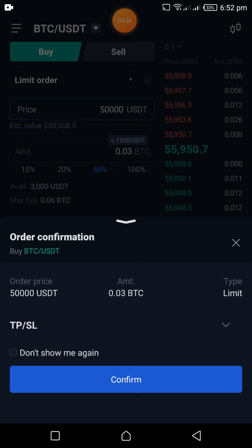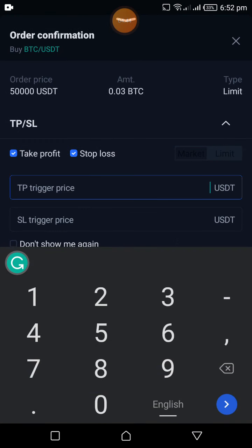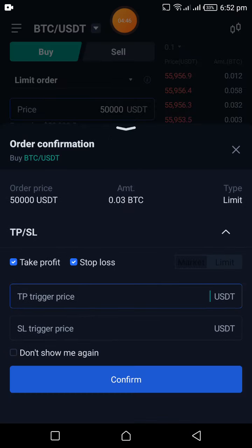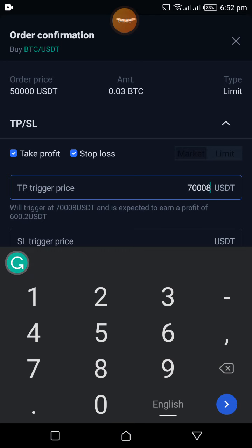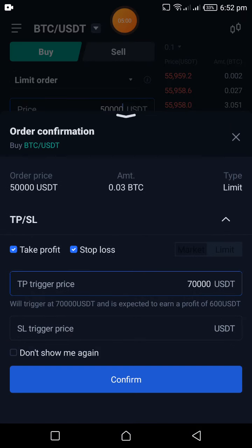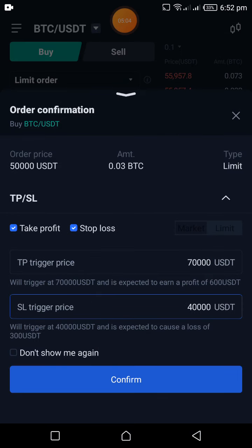I can set my stop-loss and take profit — this is really cool! Other exchanges don't allow you to set stop-loss and take profits on the spot market, but here I can. My take profit is $70,000 and my stop-loss is $40,000. I click Confirm and my order is set.